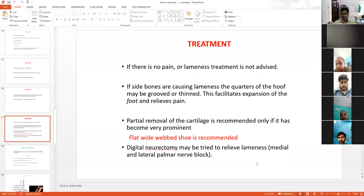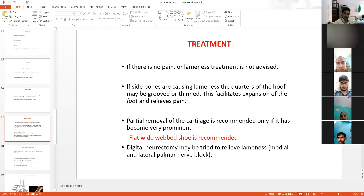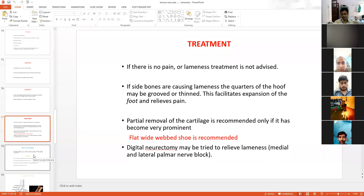If the animal is in pain and palpation confirms side bones, perform medial and lateral palmar nerve block. After the nerve block, the animal's pain is abolished — this is both a diagnostic tool and a treatment. A flat wide web shoe is also recommended for this condition. If there is extra growth of the cartilage, it can be surgically removed. These are the treatments recommended for side bones.